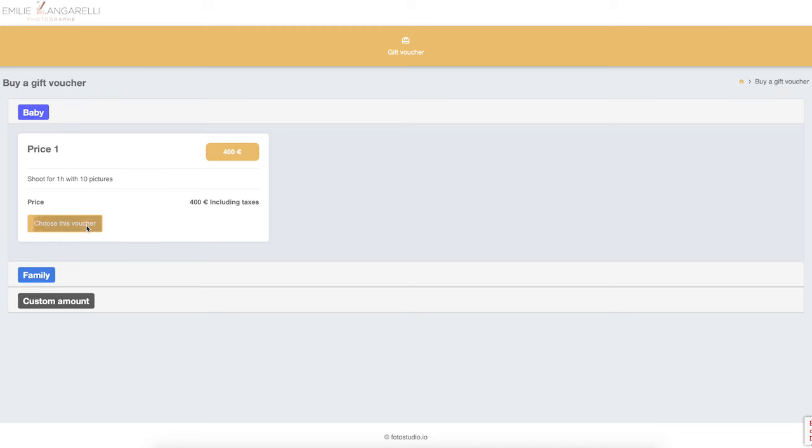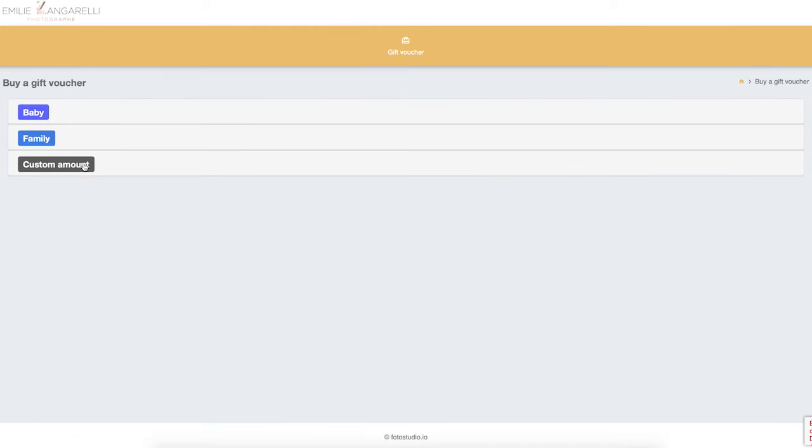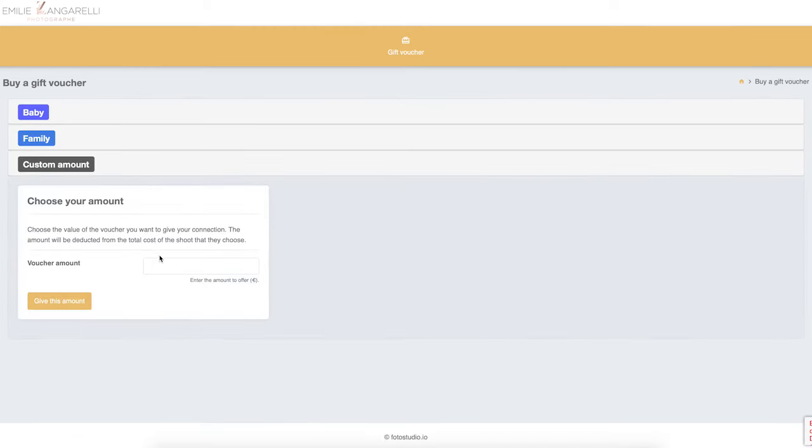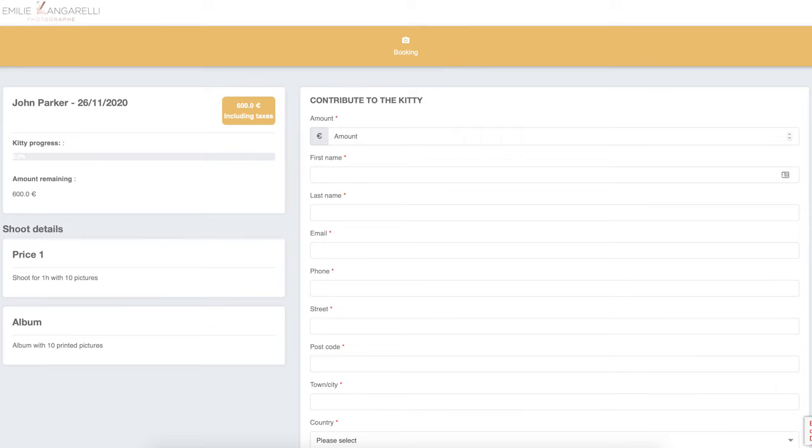You can sell vouchers online for Christmas, for example, without having to install an e-commerce plugin on your website. You can create a birth or wedding list for your client so their friends and family can contribute to the shoot by paying online the amount they want.